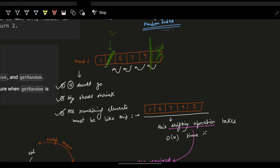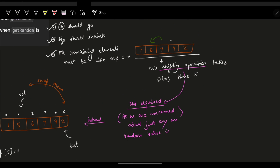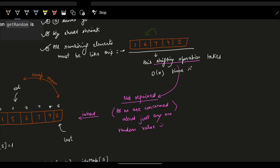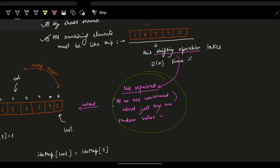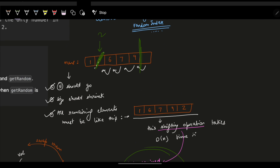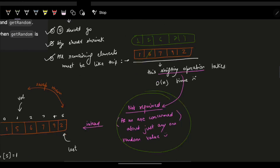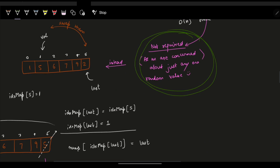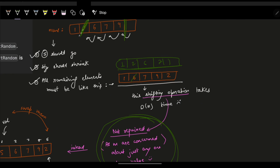We don't actually need to preserve order. Whether 6 or 2 is at a particular index doesn't matter — all we need is that all remaining elements are within the valid index range. Since we're generating a random index and accessing that element, the position doesn't matter. We just need every remaining element to fall within the range 0 to (shrunken size - 1). That's the ultimate aim.